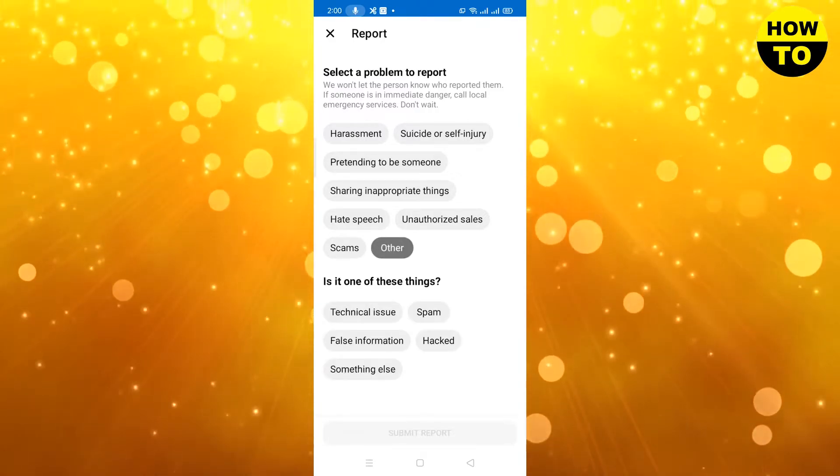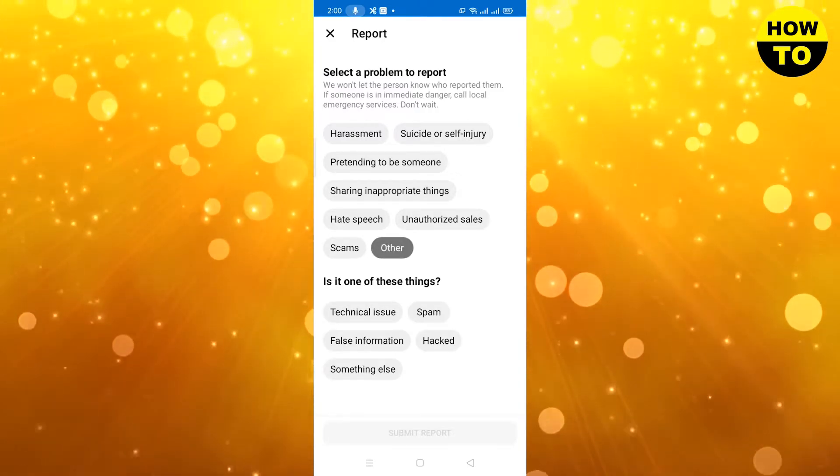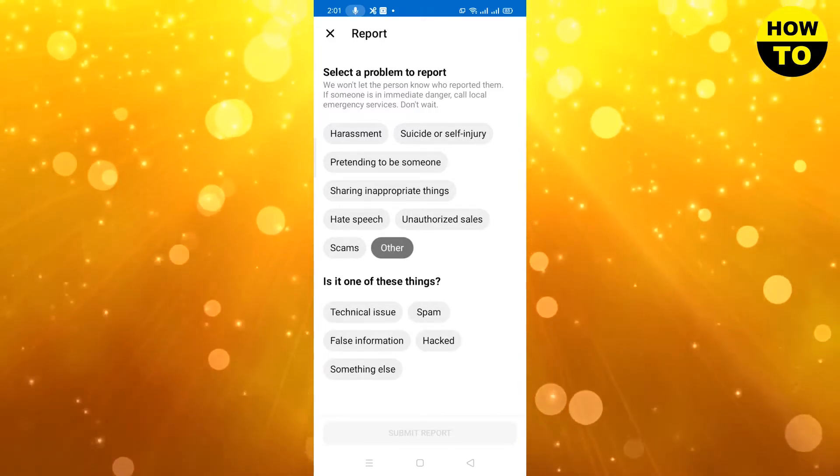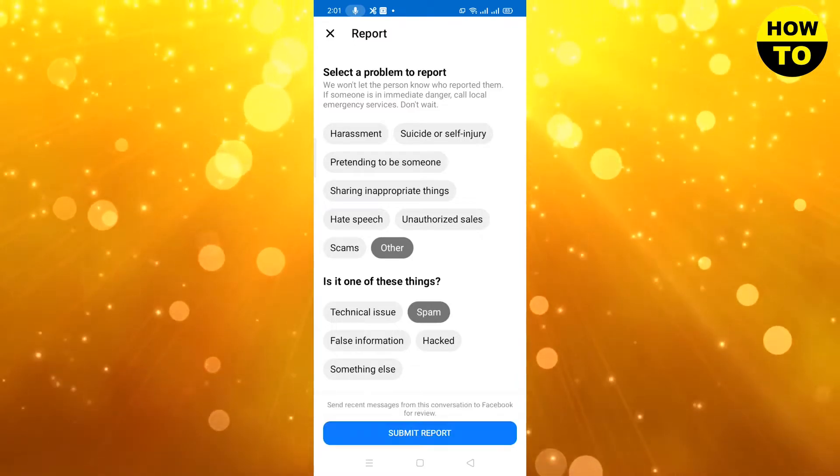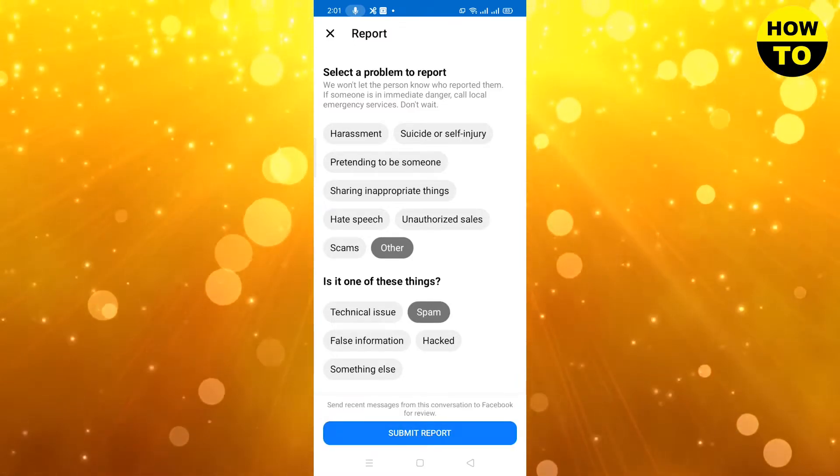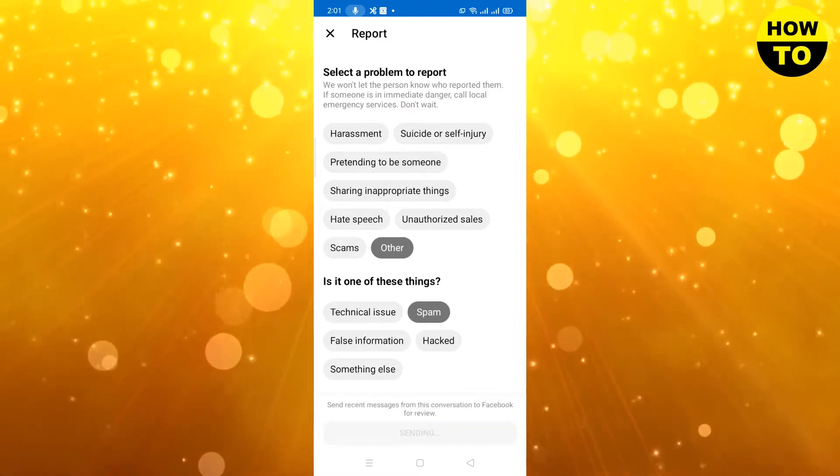Here you can click the other option. You can see the spam option. Click on spam, then click on submit report.